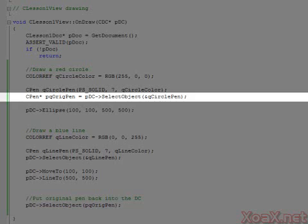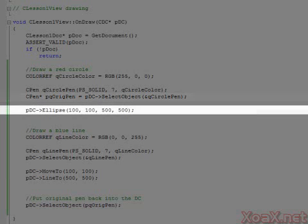Now when we draw into the device context, it will use the pen we just created. Also, the select object function returns the pen that had been in the device context. We will save this pen so that we can replace it when we are done drawing.